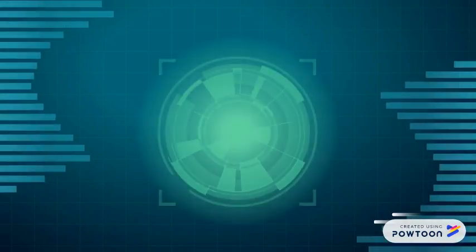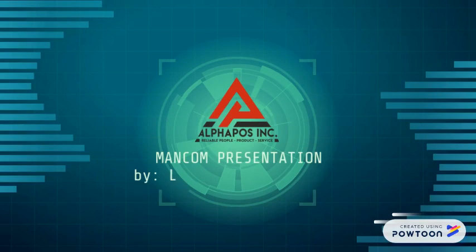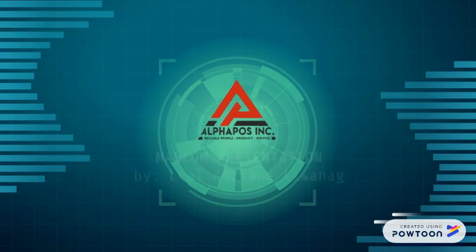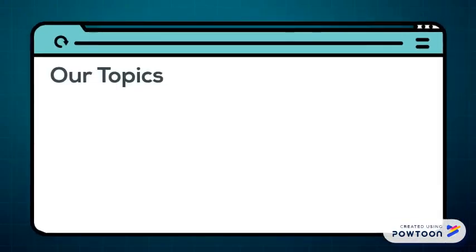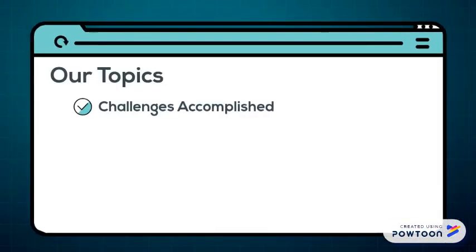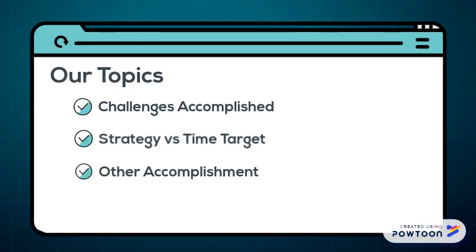Warning, this is confidential. Quarterly calling. Topics for this morning: challenges, accomplishments, strategy versus time target, other accomplishments, and activities for next month.